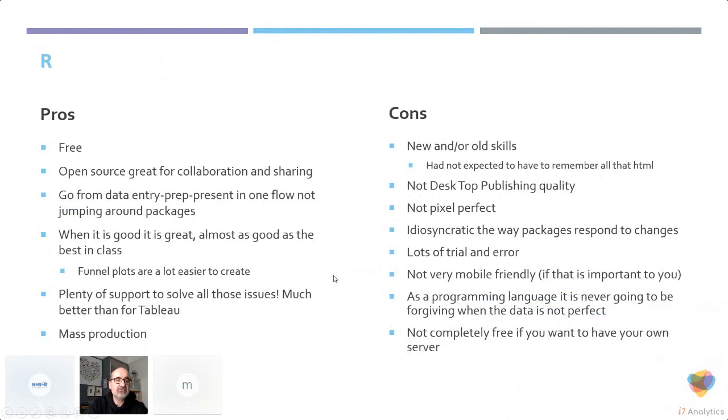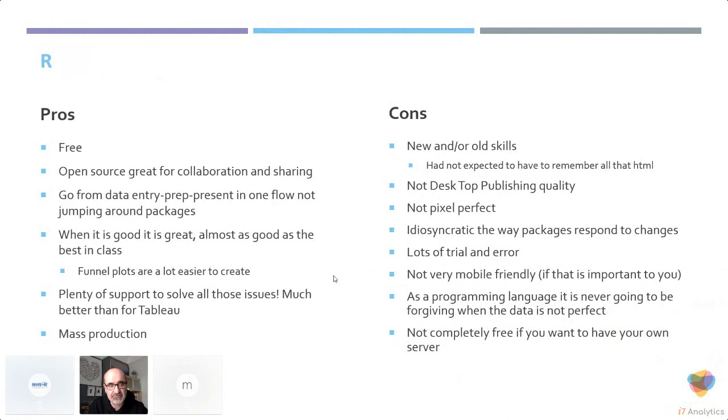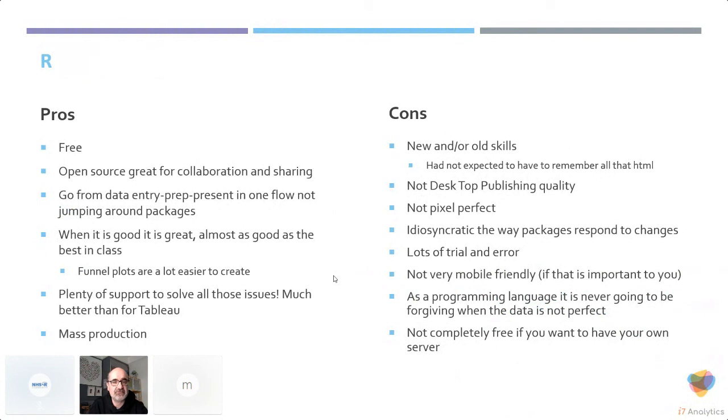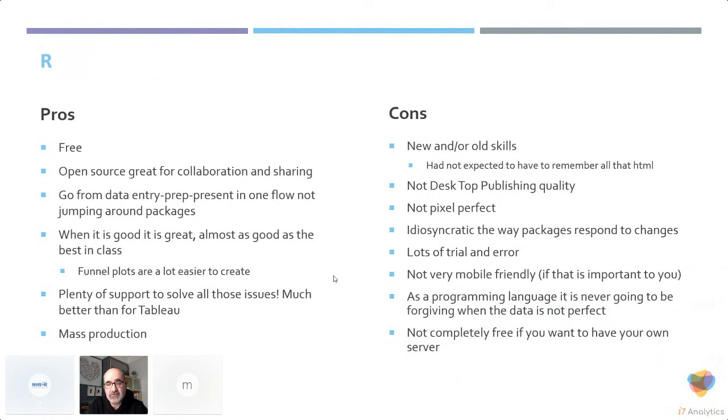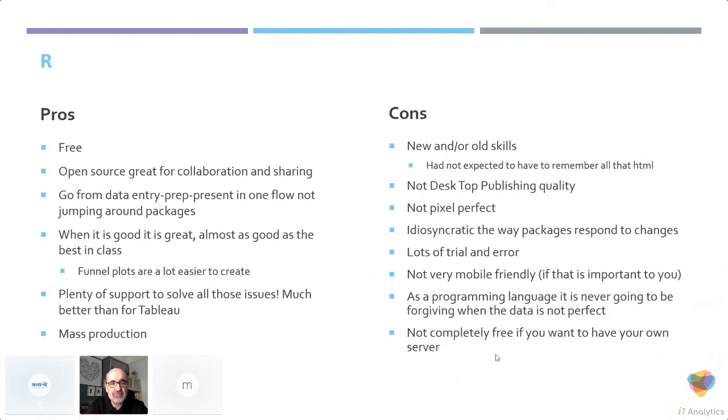In terms of pros and cons, R is free. It's great for collaboration. I've learned lots. You can see lots of the influences from Tom's slides and various things through this. It does allow me to do the whole workflow in one preparation and not jumping between apps to pass things around. Sometimes it's brilliant and does things better. The funnel plots are a lot easier to create structure now using funnel plot art from Chris.